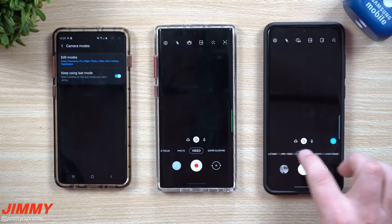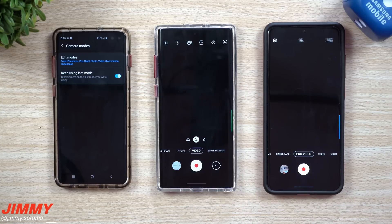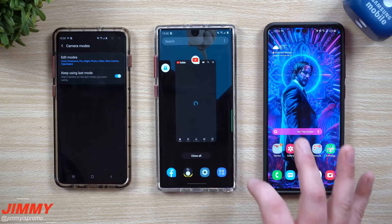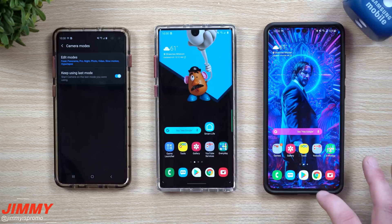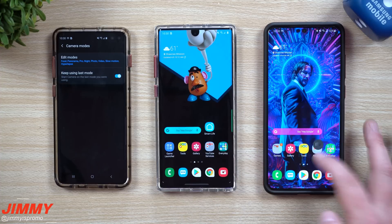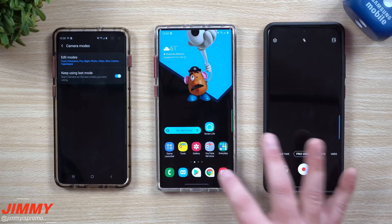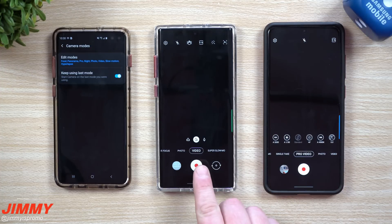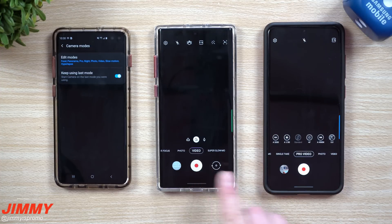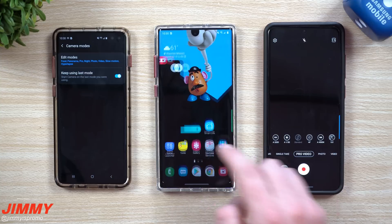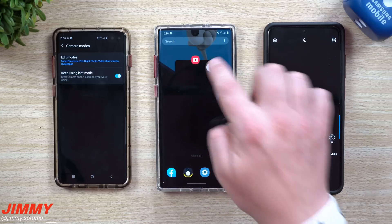Now all you'd have to do is go inside the camera — I'll put this one in video mode and this one in pro video — and then go to clear all. Once you go back inside your camera, you go right back to the last shooting mode, which is video and pro video.